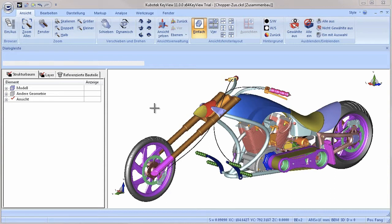Well, the structure tree in KeyView 11 has so much more to offer that the simple term assembly tree just doesn't fit anymore.